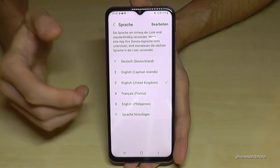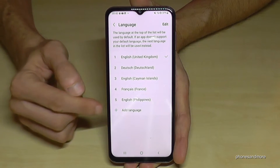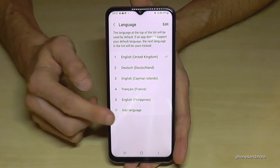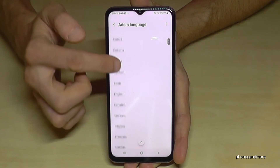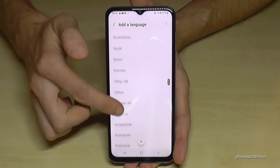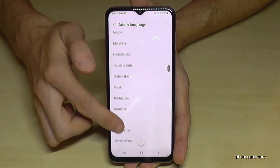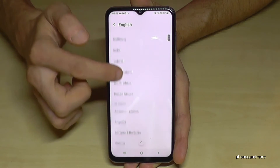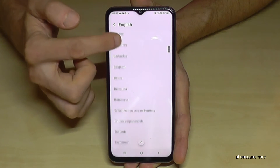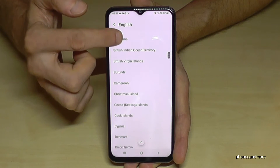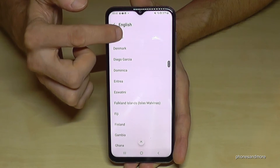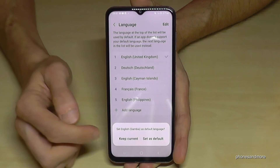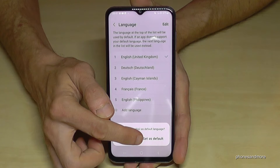If your language is not part of that list, tap the green plus symbol to add a language. You have many options to choose from. Let's go with English, and at a second step you can choose a dialect — for example, the dialect of Gambia. Then tap Set as Default.